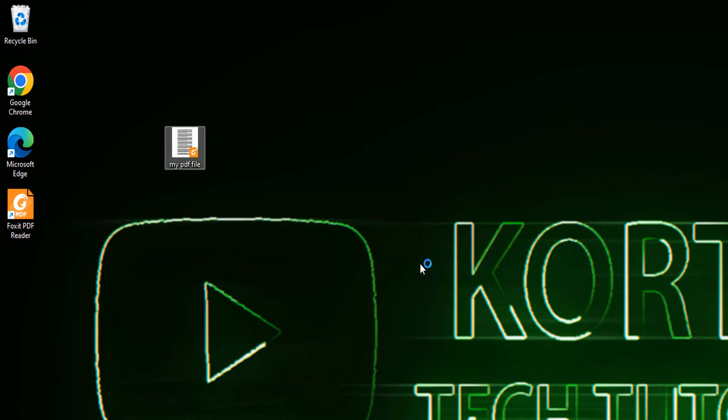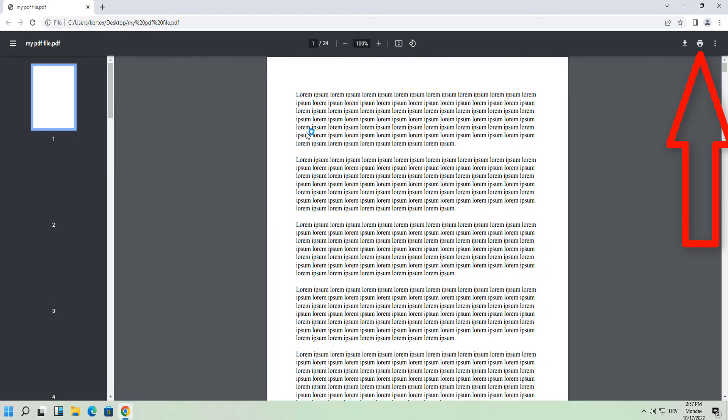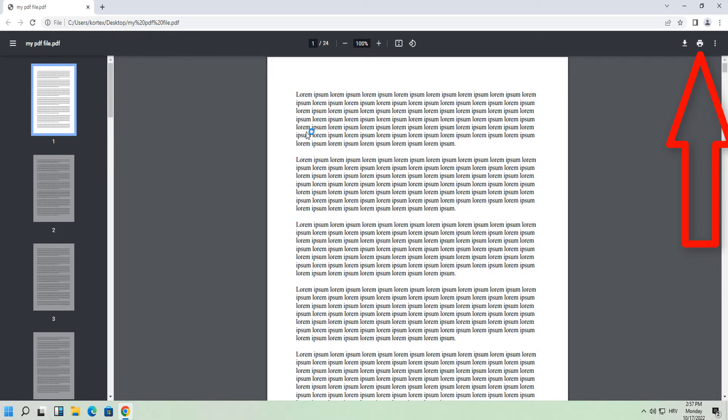Open your PDF file in Google Chrome. Click on the printer icon at the top right corner.